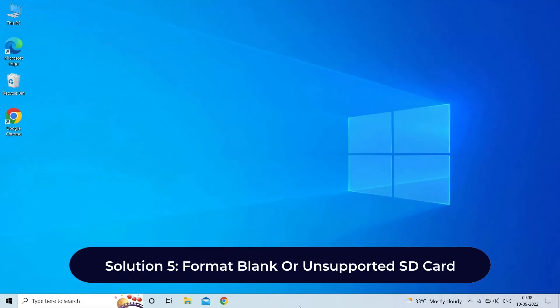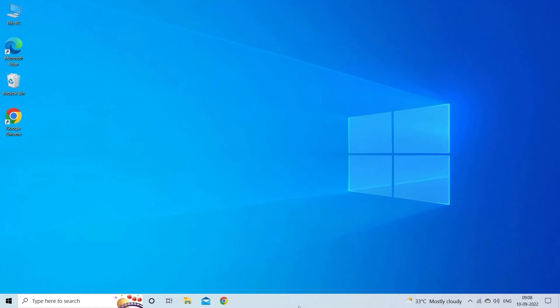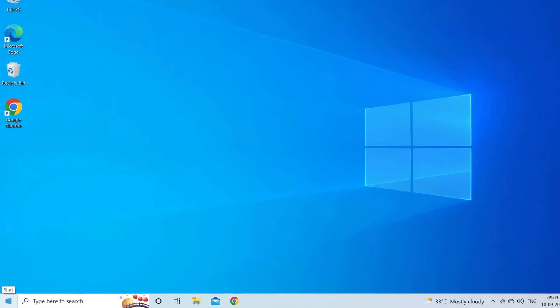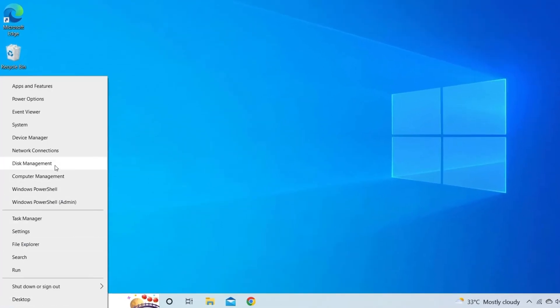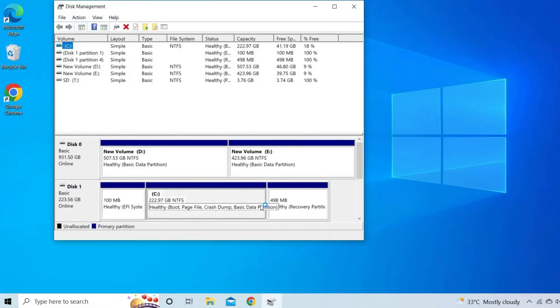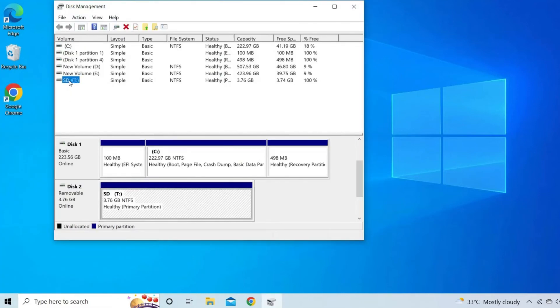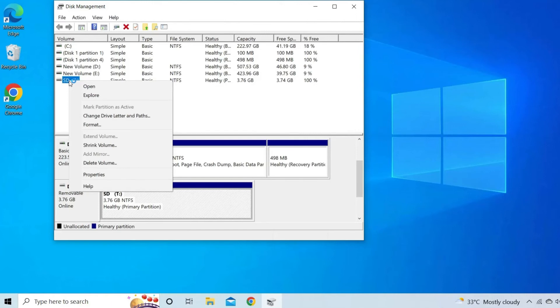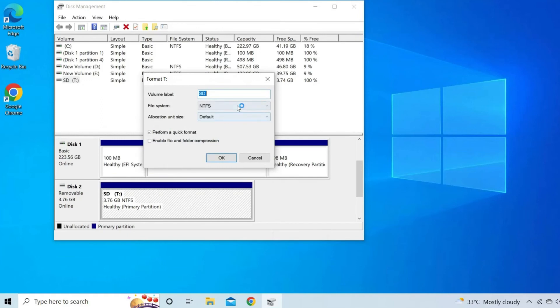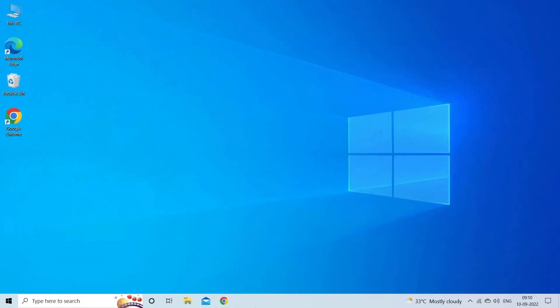Solution 5: Format blank or unsupported SD card. To fix the 'SD card is blank or has unsupported file system' error, you can format the memory card with Disk Management. The SD card formatting process is simple, so you should try this method. To do so, follow these steps. First, right-click the Start menu and select Disk Management. Next, find the blank SD card and right-click on it. Then choose the Format option. Choose your preferred FAT or FAT32 file system, as they are best compatible with SD cards.